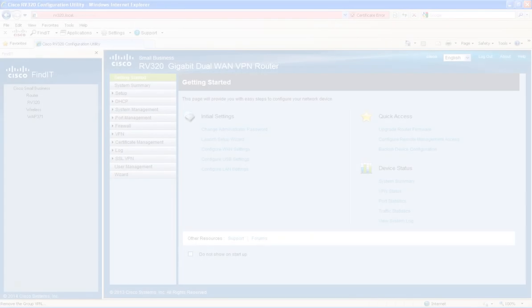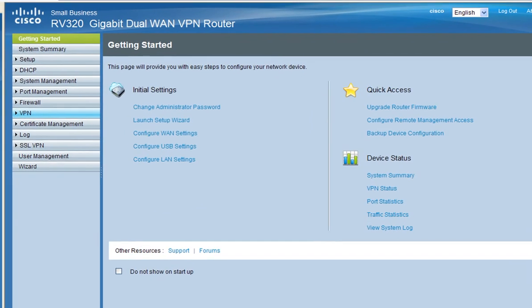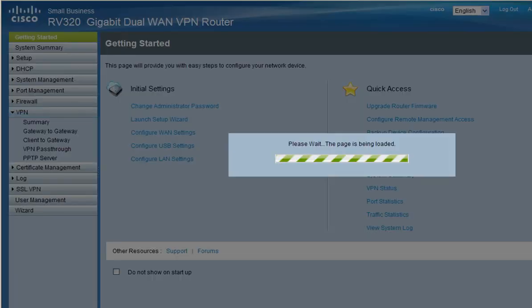After you've logged into the router, click on VPN and then click on client to gateway.